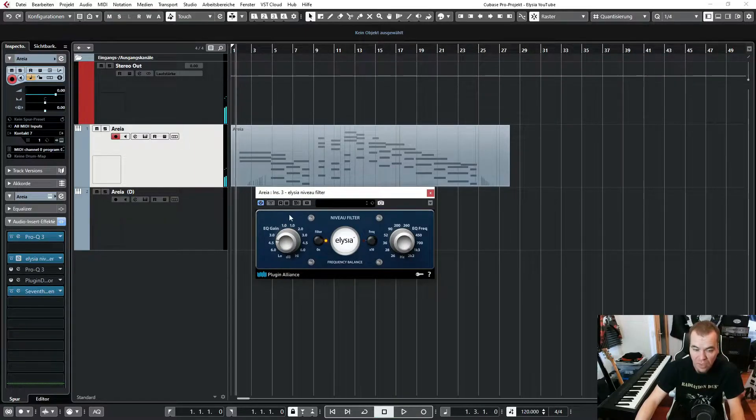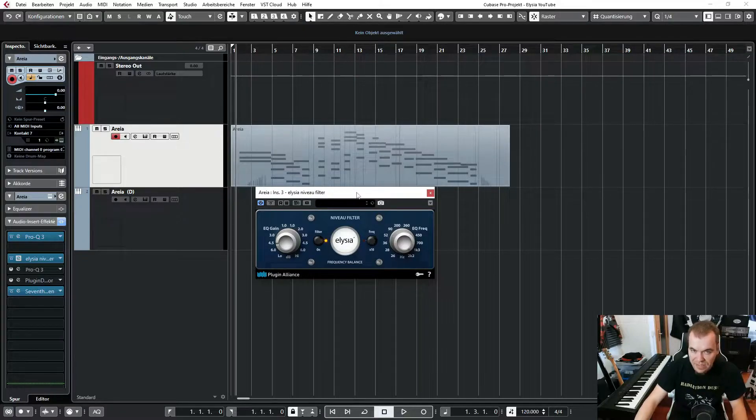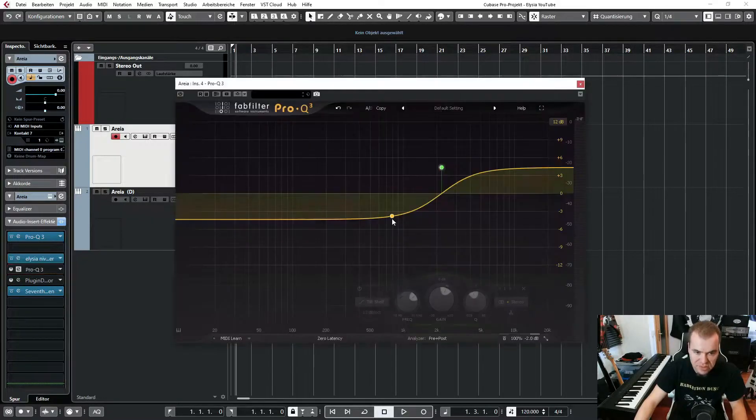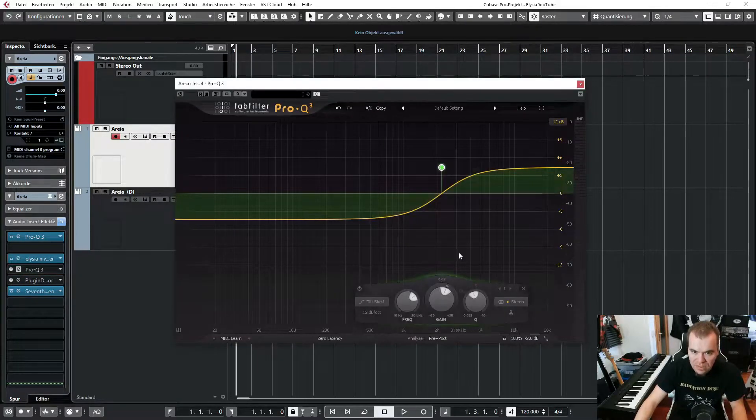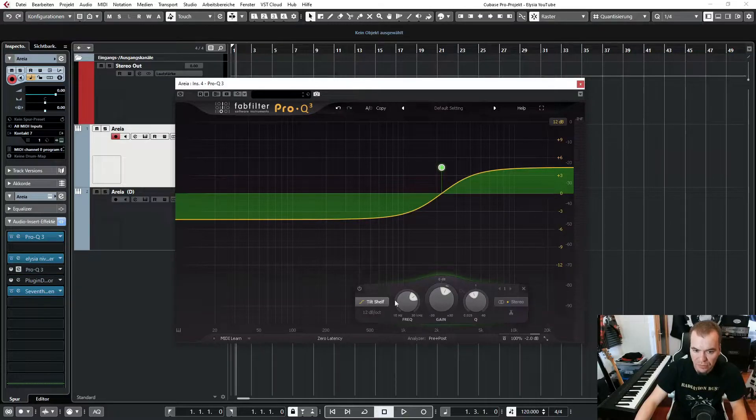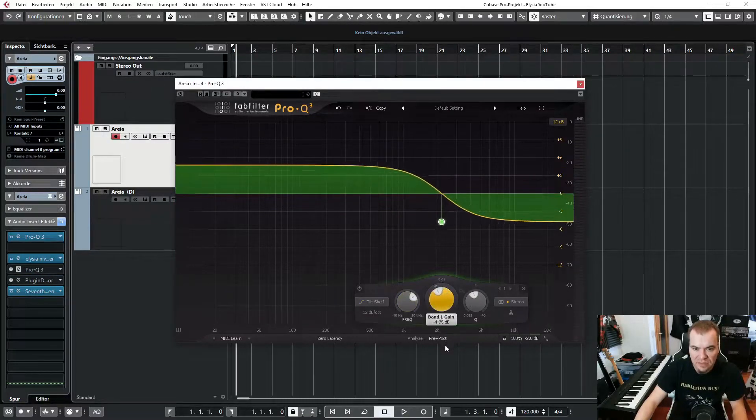Sounds good, right? So what's going on here? This little plug-in acts like a tilt EQ, and in case you don't know what a tilt EQ is, or let's say a shelf or a tilt shelf EQ, it looks like this.